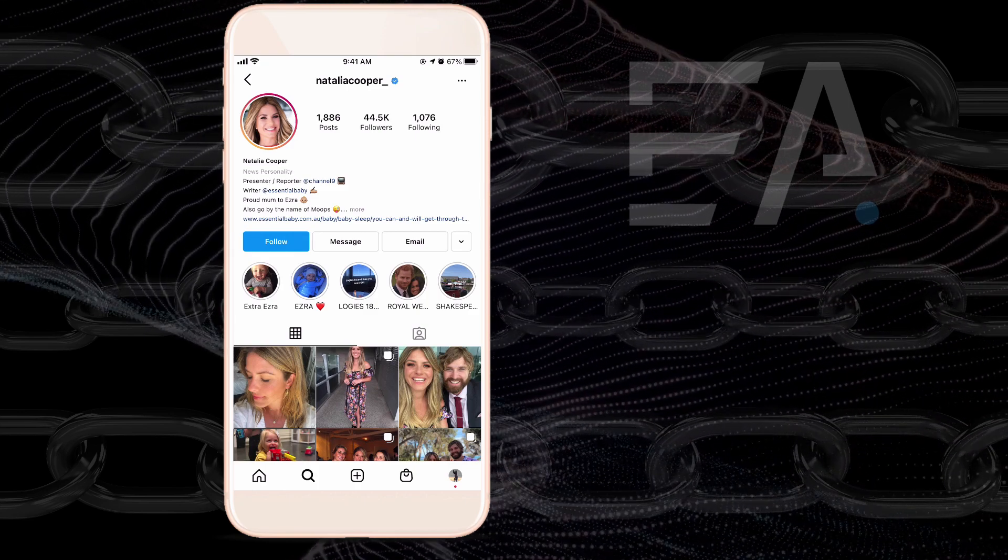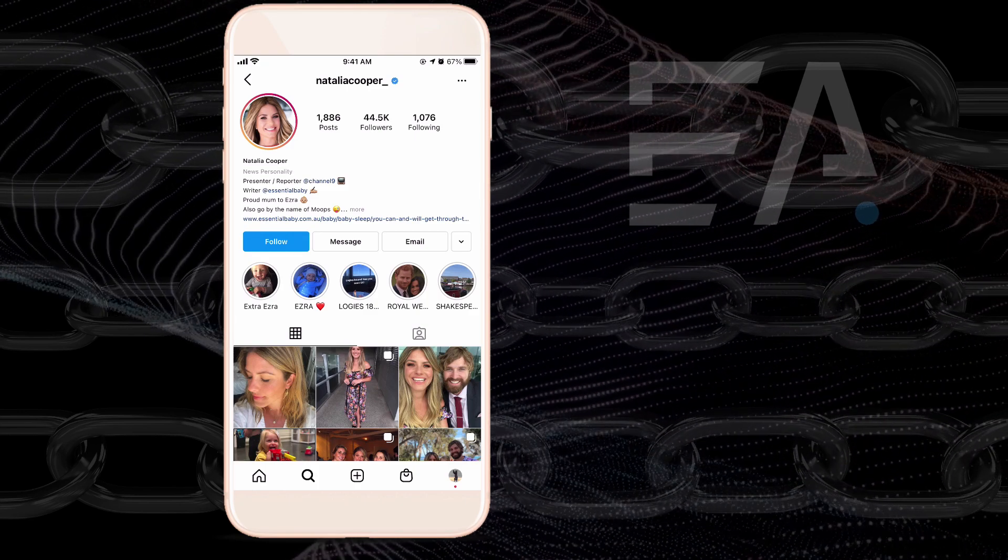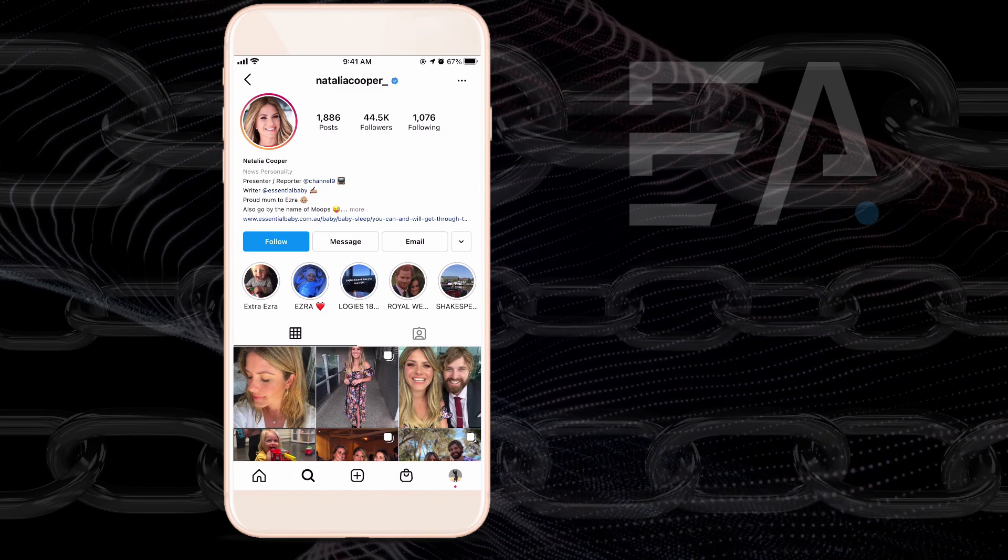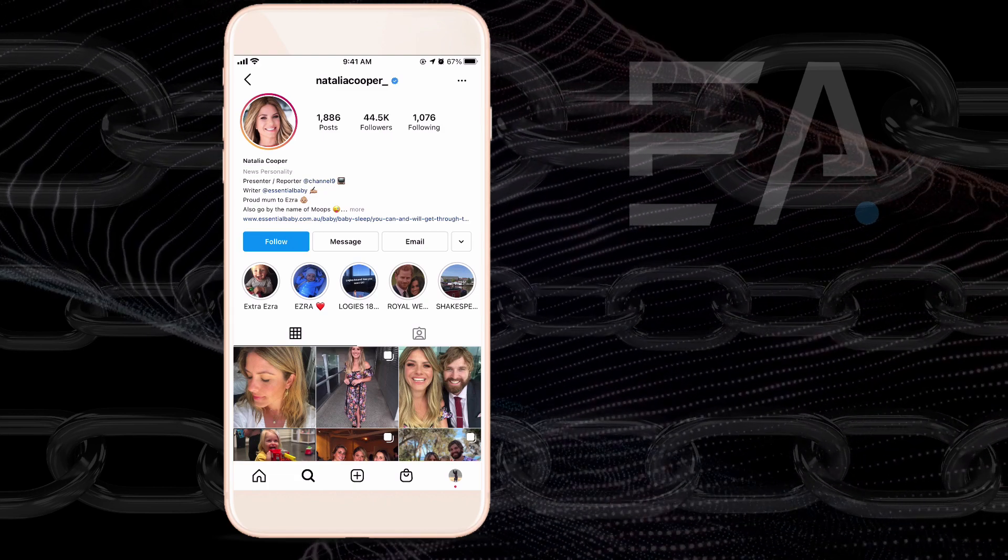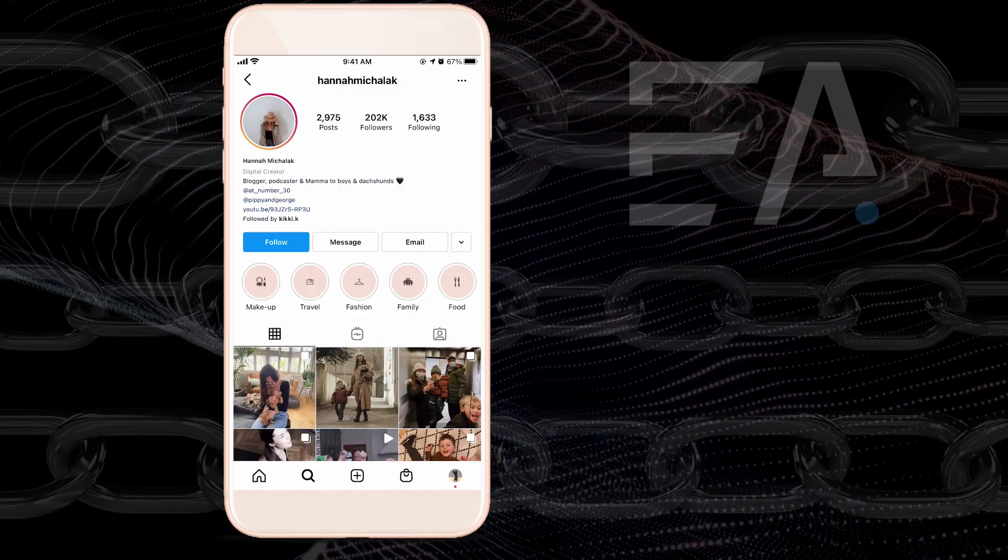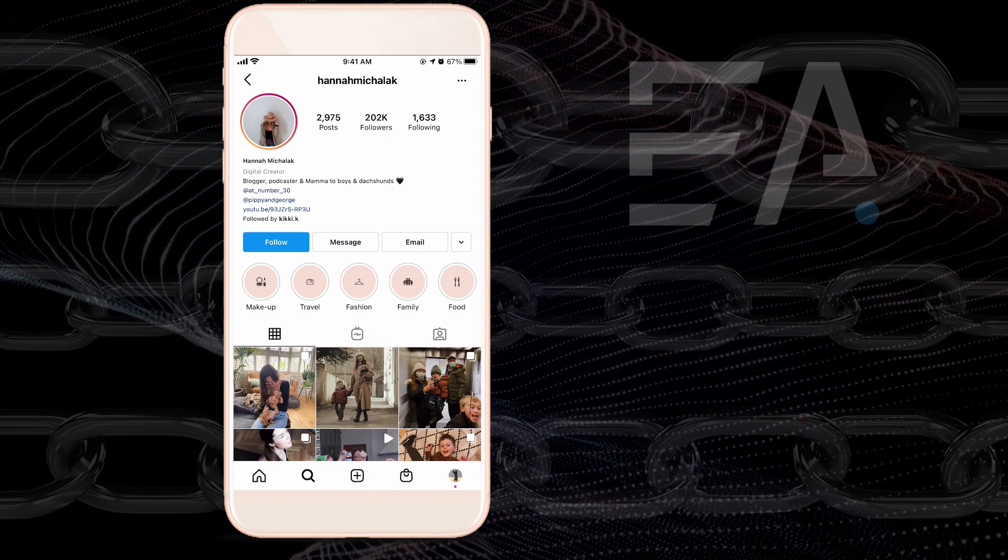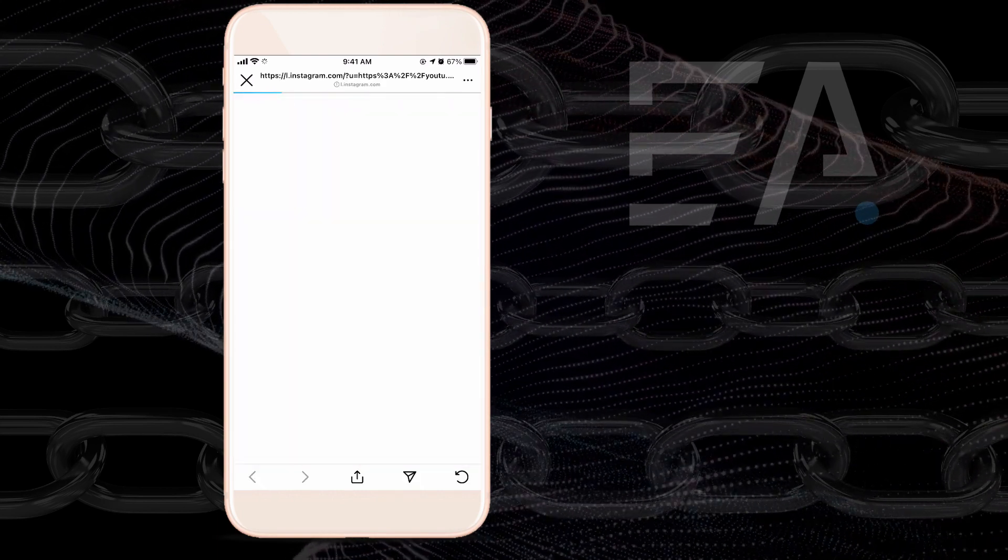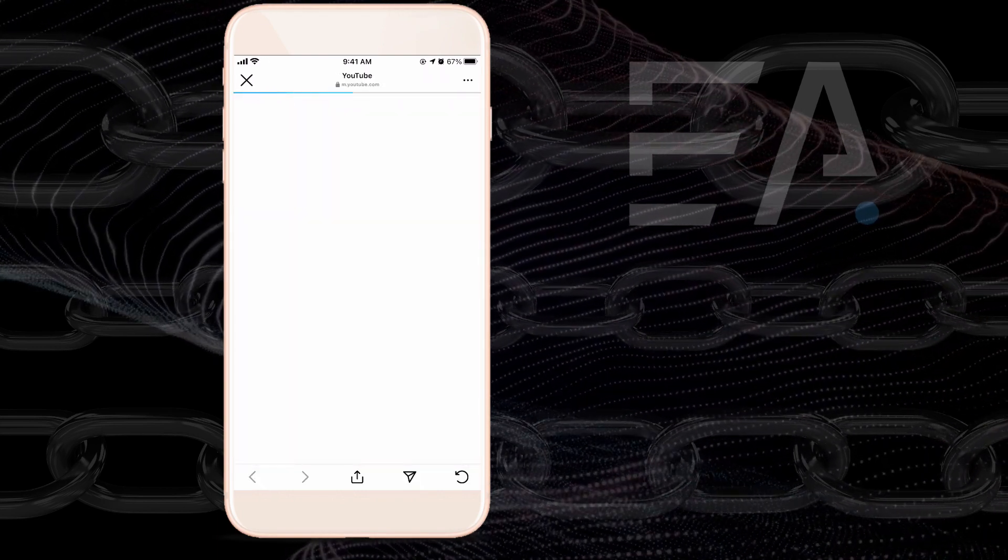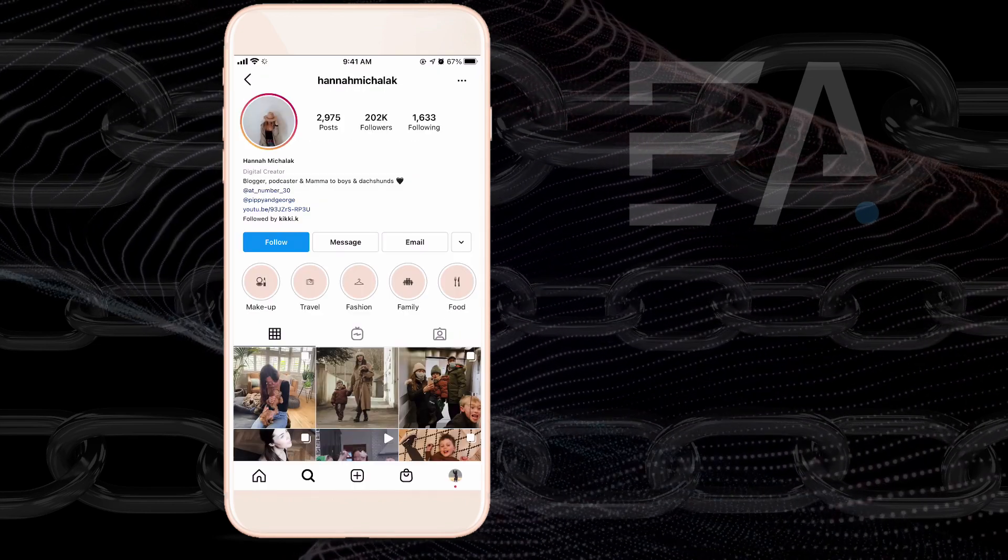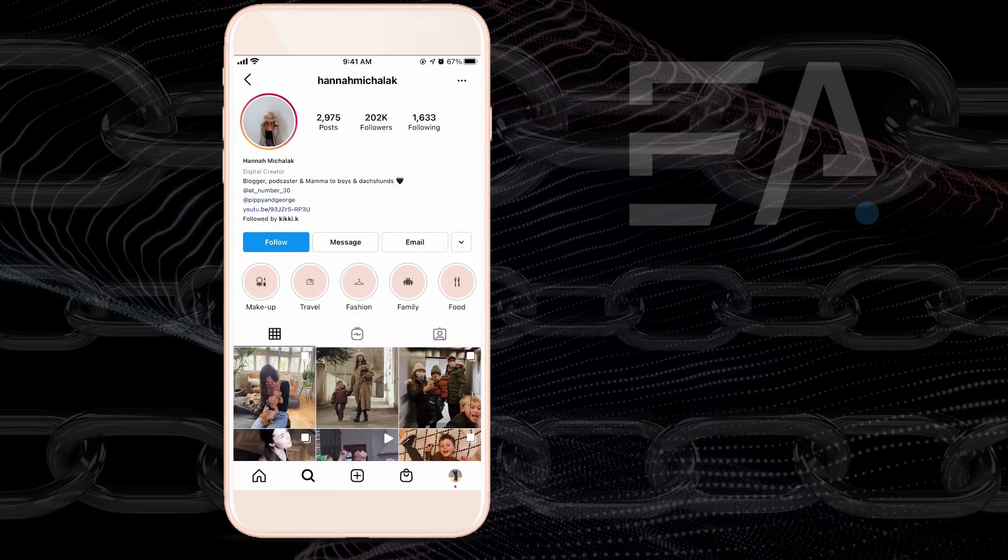You can see that they have an essential baby store. It looks like it's just one link. Let's look for somebody else here. You can see this person here has a link to their YouTube channel. So that is a single link there. So how do we get more than one link on our Instagram bio?